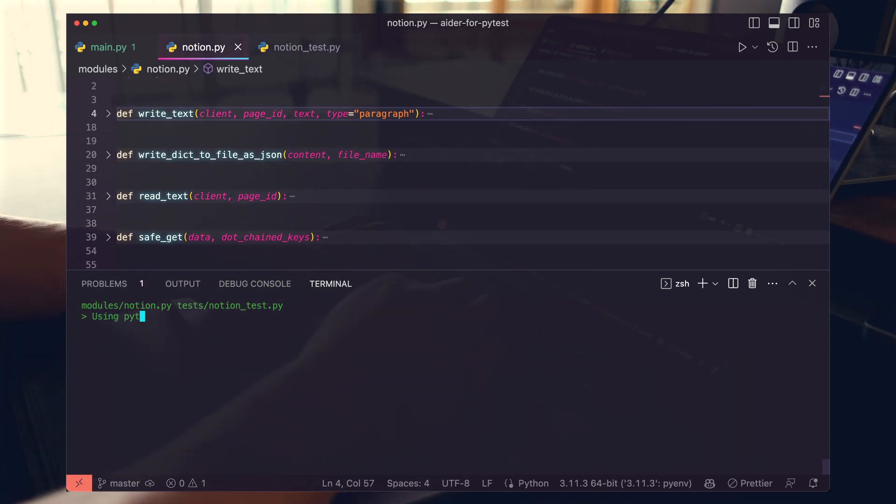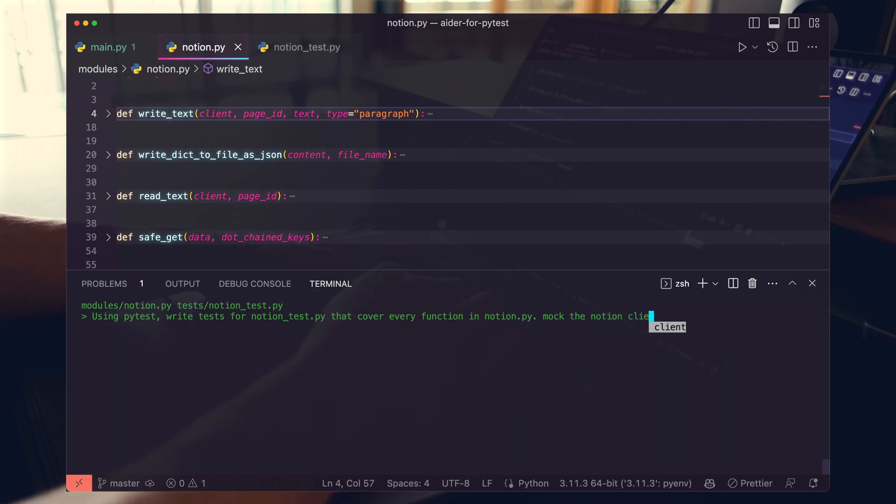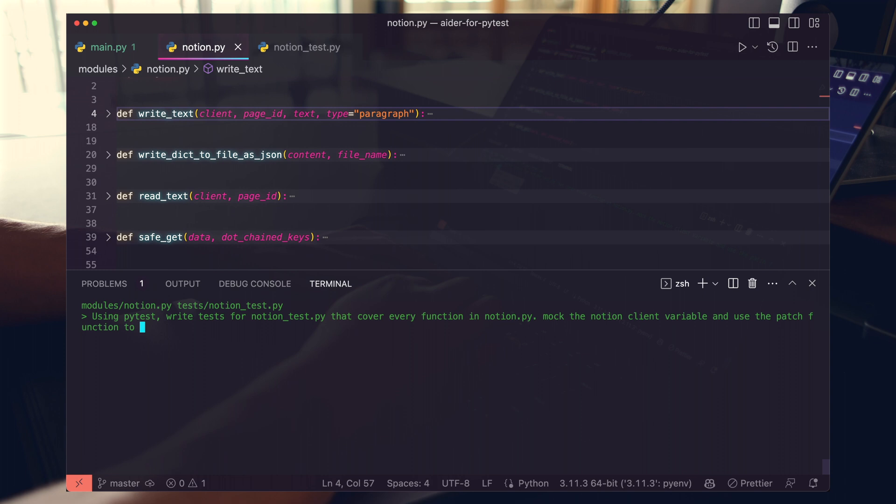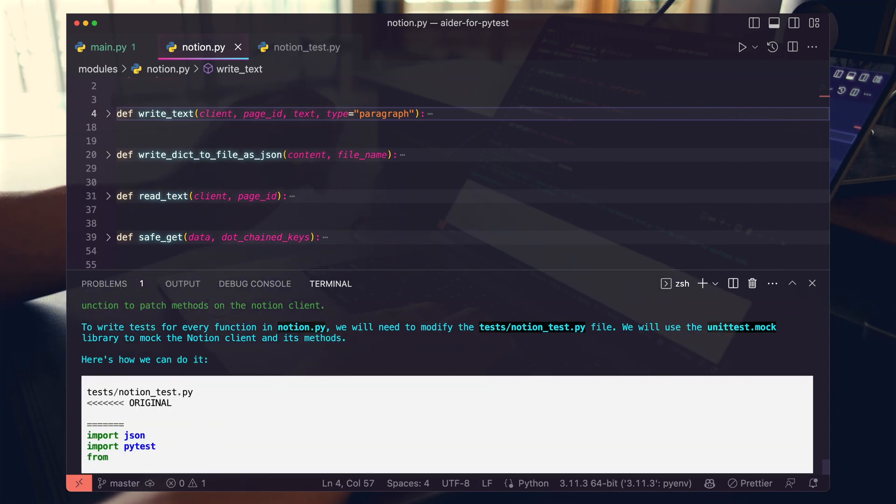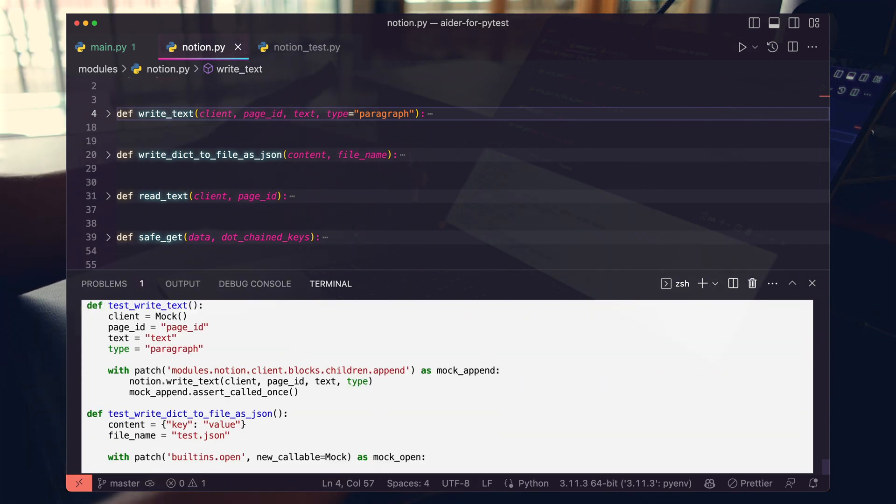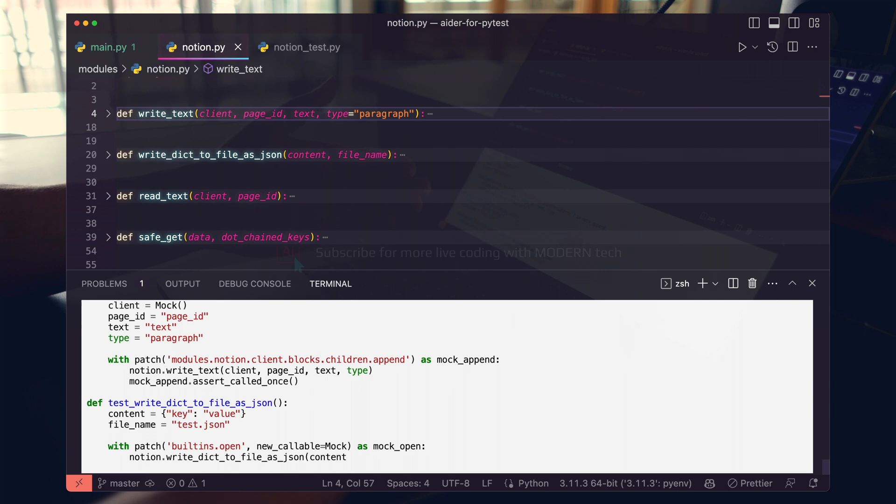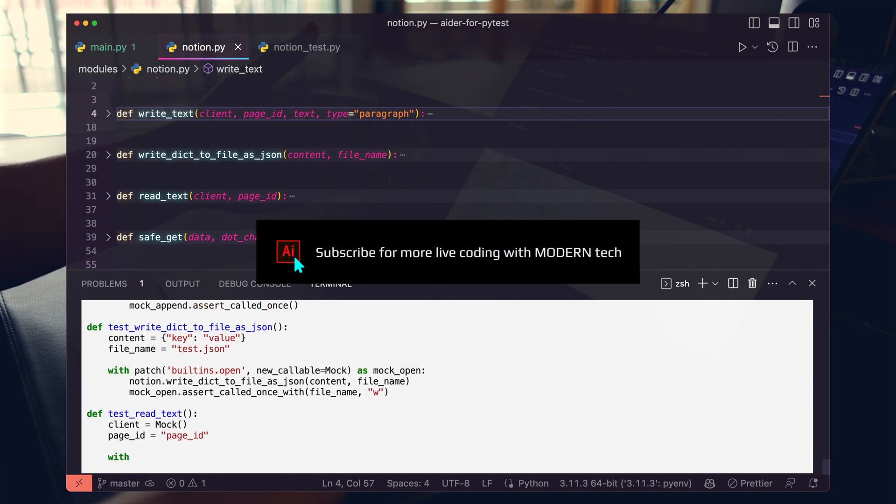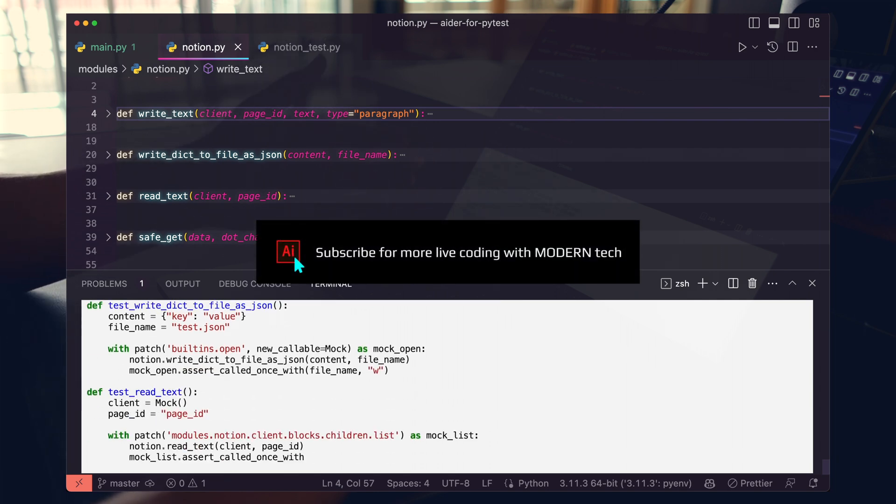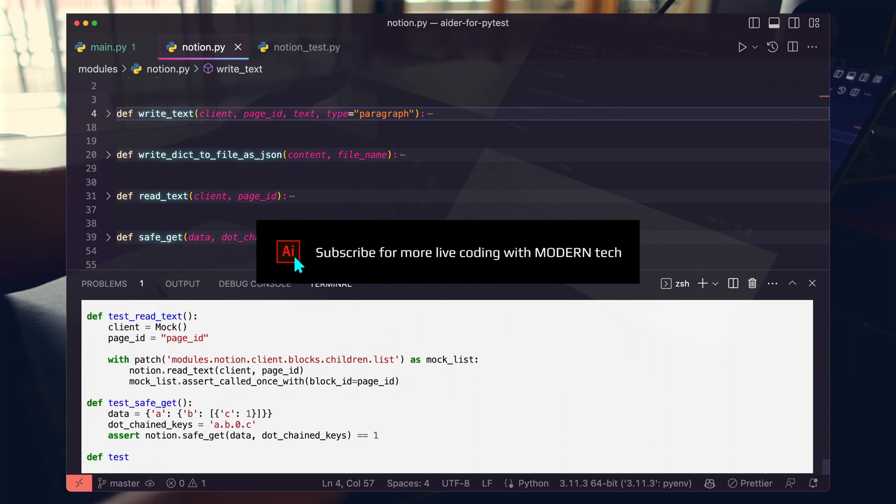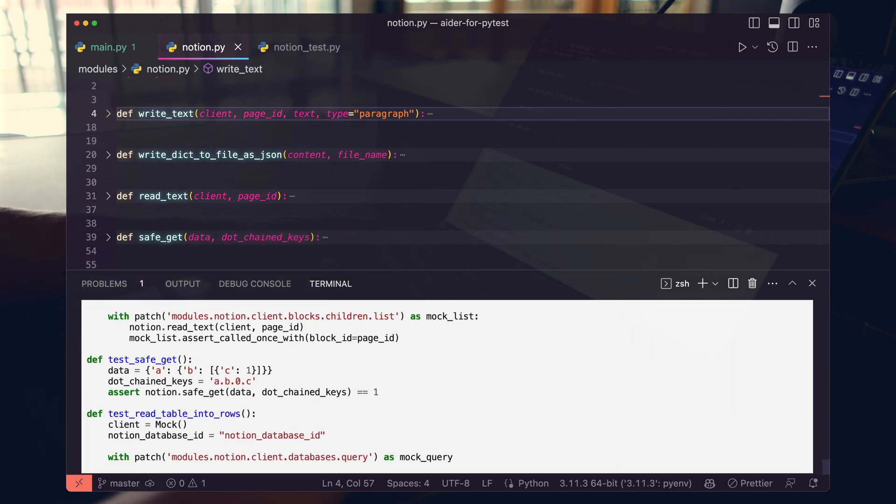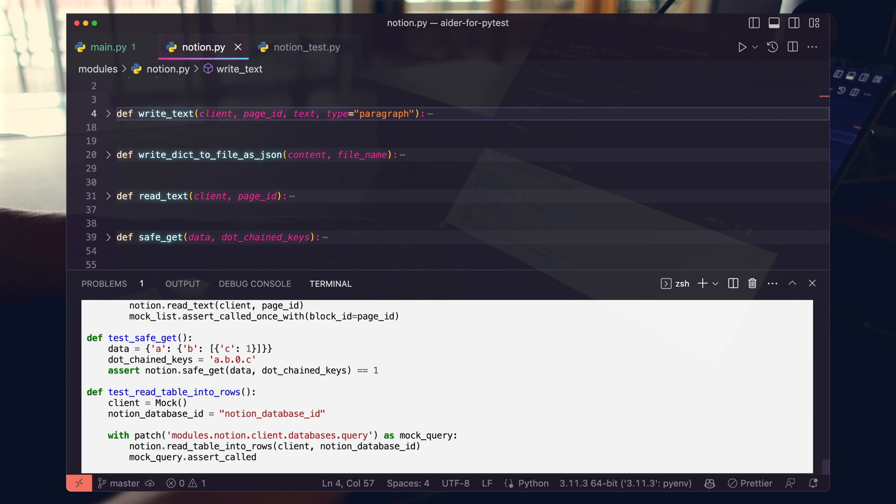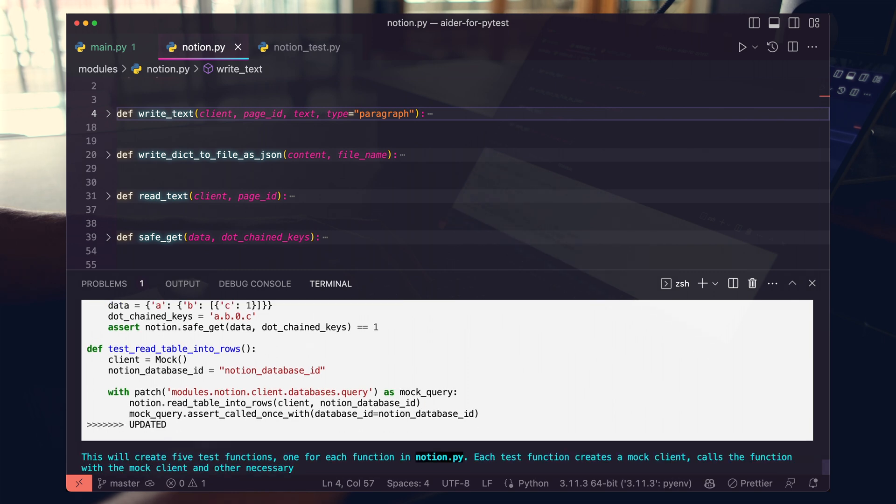And now let's have a natural language to tell AIDR exactly how to test our Notion Python file. Using PyTest, write tests in test.py that cover functions and mock the Notion client variable. Use the patch function to patch methods on the Notion client. And let's go ahead and run. So as you can see here, AIDR tells you exactly what it needs to do. It is actively writing those tests. It's writing the patch, just like I said. It's using the mock version of the Notion client, just like I mentioned. And there it is. It's testing the safe get method. Amazing.